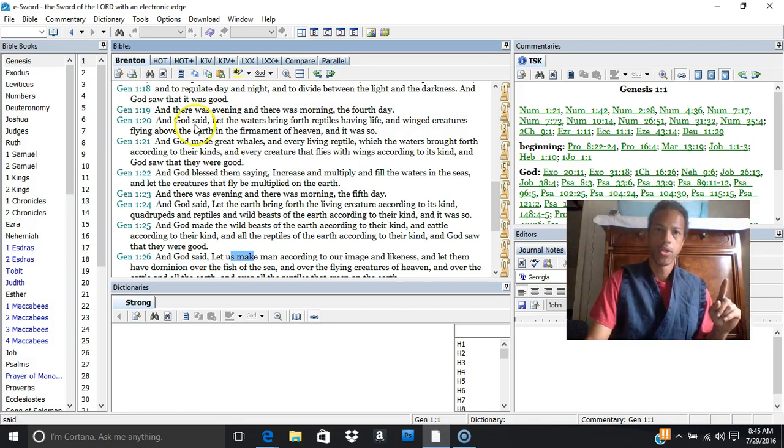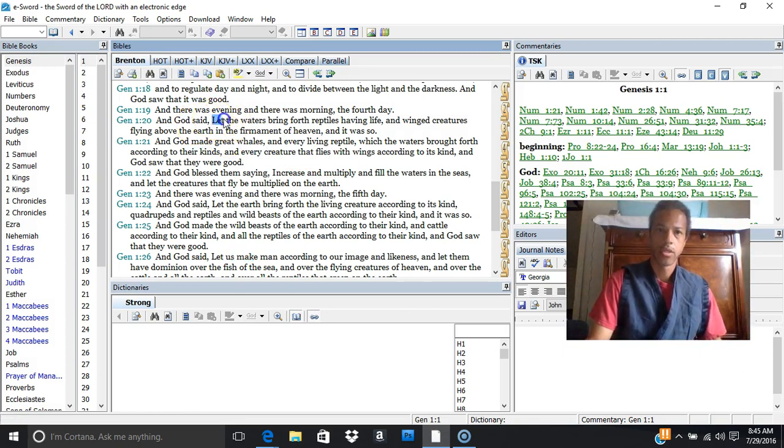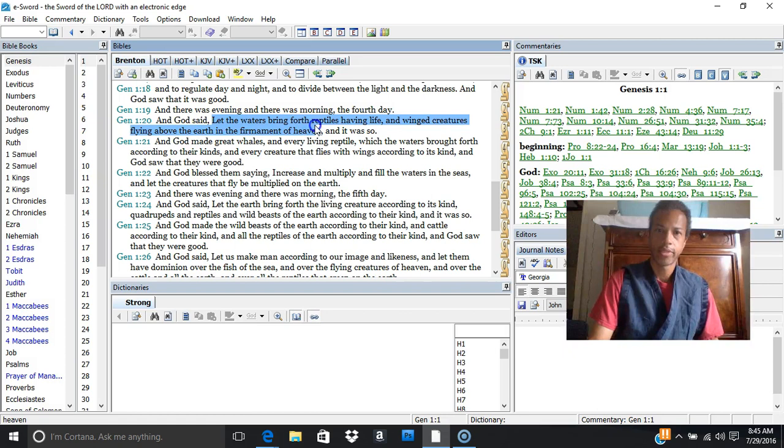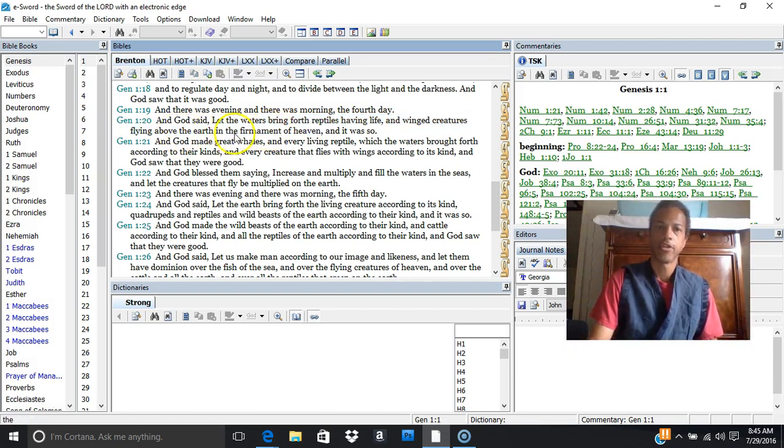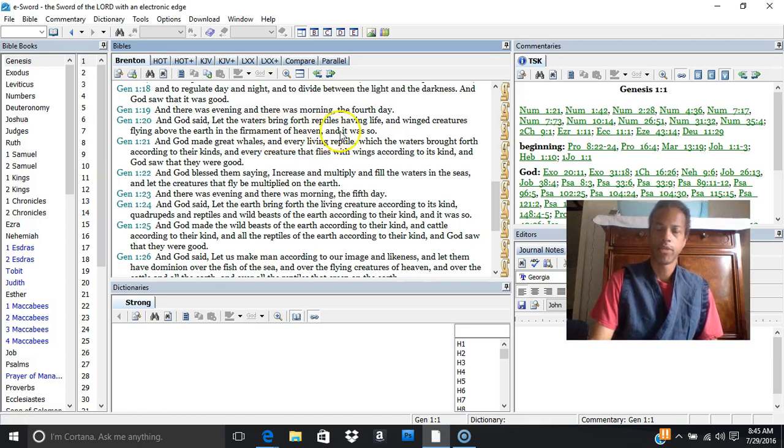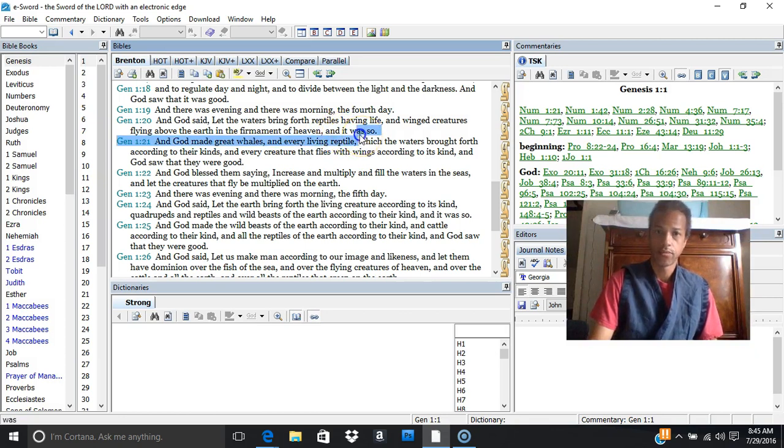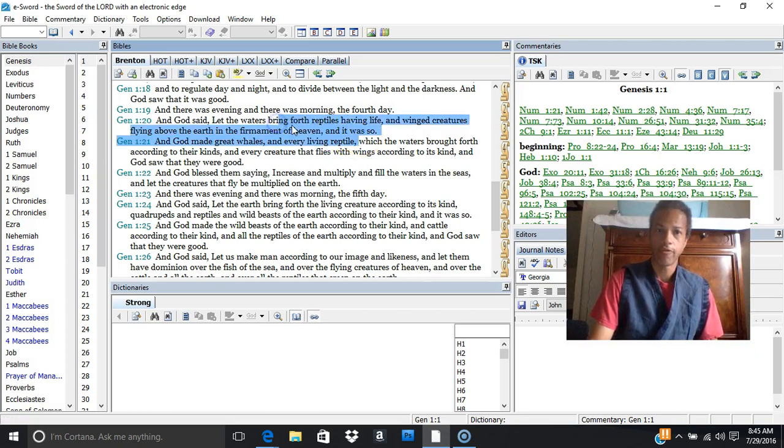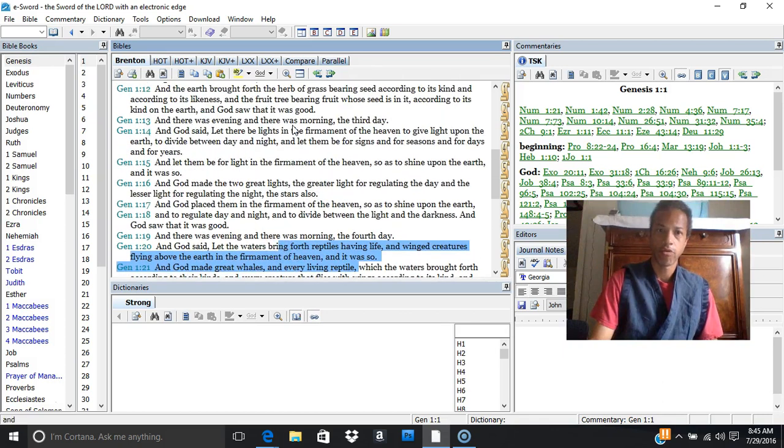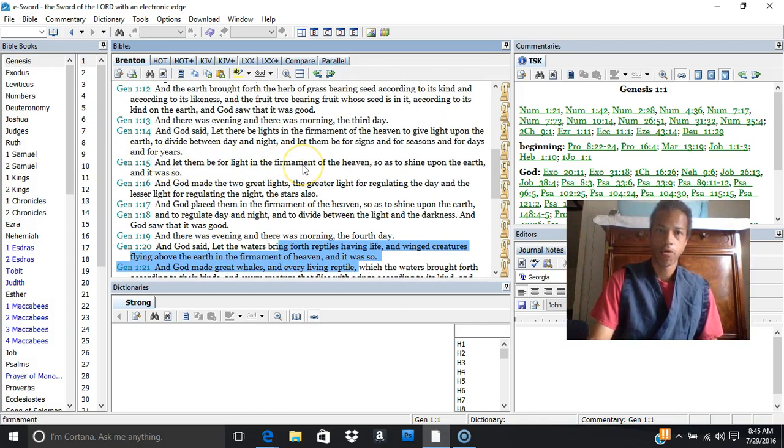Now here it says God said let the waters bring forth reptiles and wing creatures above the earth and the firmament of heaven, in the firmament of heaven, and it was so. So right here we have the firmament being brought up.